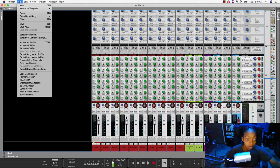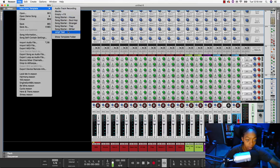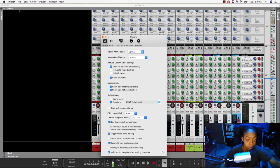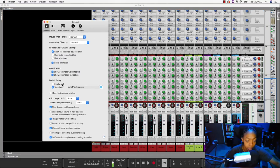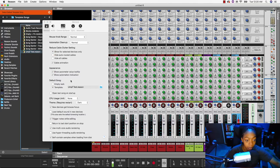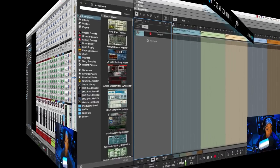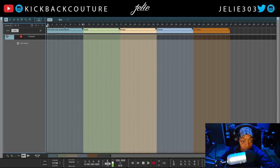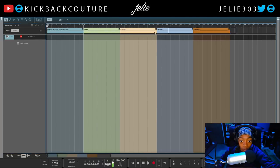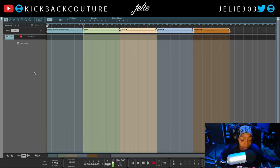When you come to Reason and go to New From Template, it will show your template here. Another thing you may want to do is go to Preferences, find Default Song, and set your template there instead of an empty rack — so select Template and choose your file. That way your template opens up every time you open Reason. I picked Blocks because it is the most simple and there's not too much to delete or change in order to build mine from scratch.